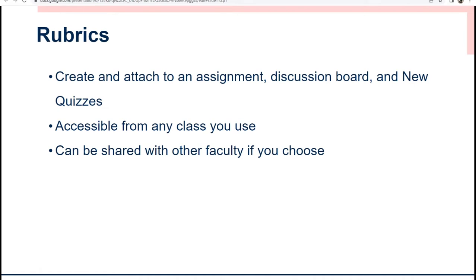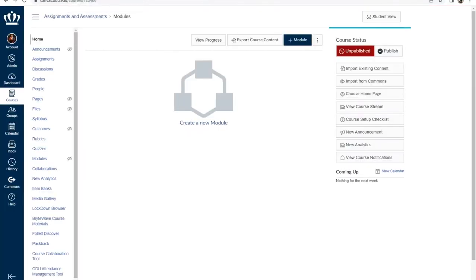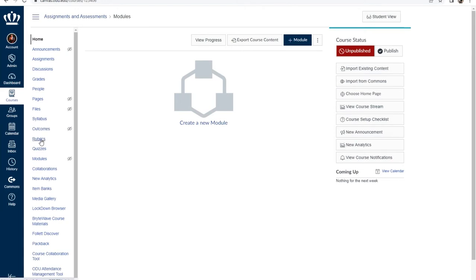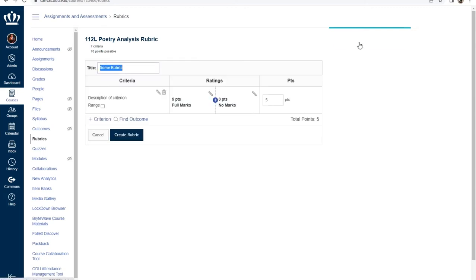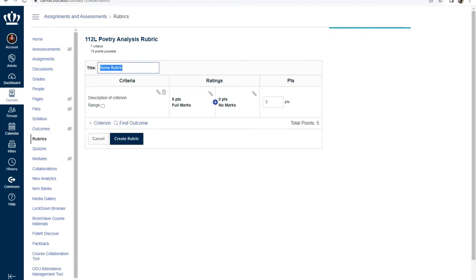So we're going to head over to Canvas and work through creating a rubric. From the course navigation menu select rubrics. On the right side of the screen you will see a gray add rubric button. From here we can start building our rubric. Canvas rubrics contain a title, assessment criteria, rating point values, and a total points column.